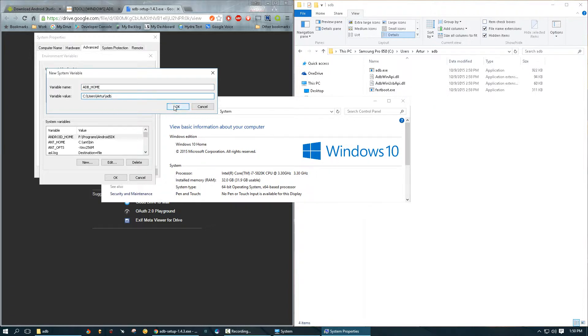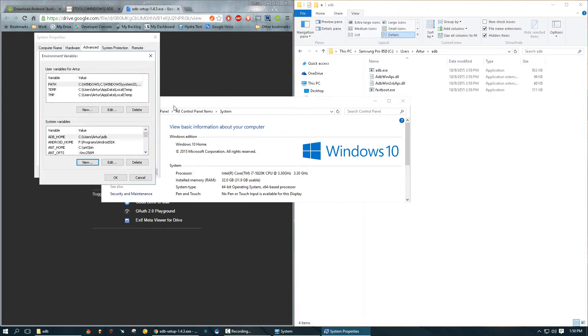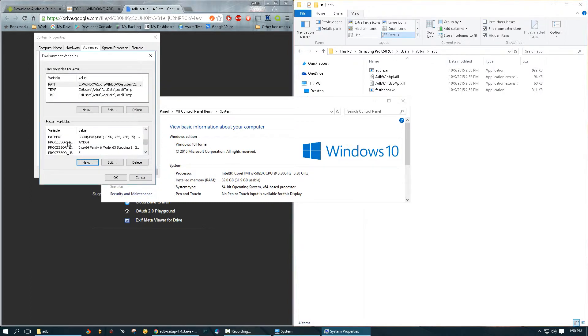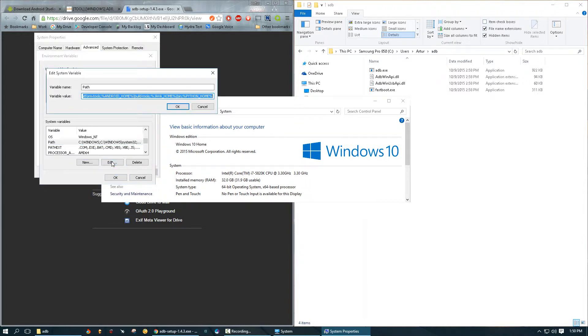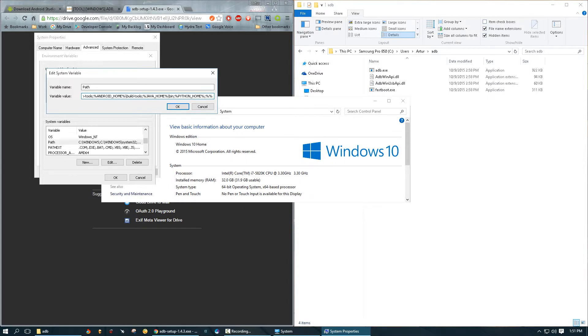Now I'm going to find path variable, click edit. You can go all the way in the back. I'm going to put a semicolon there if there is not one already. Make sure there is no spaces. I'm going to do percent percent and we're going to say ADB_HOME.